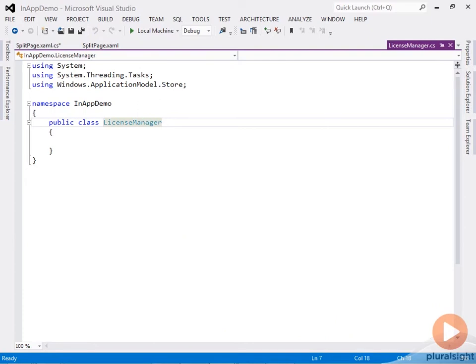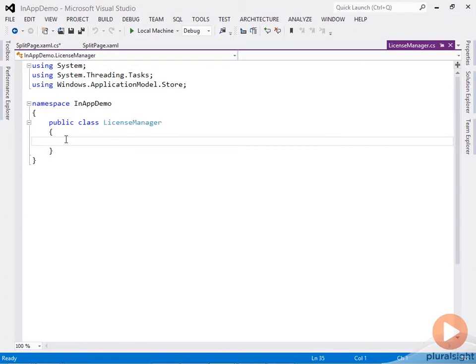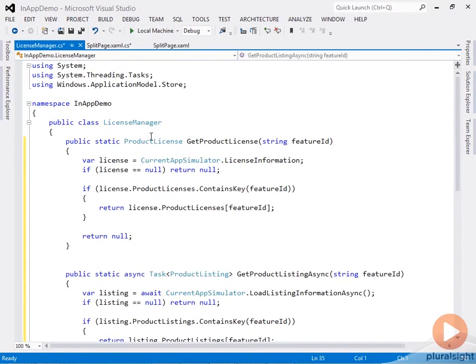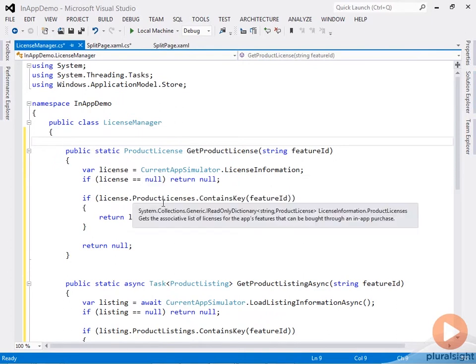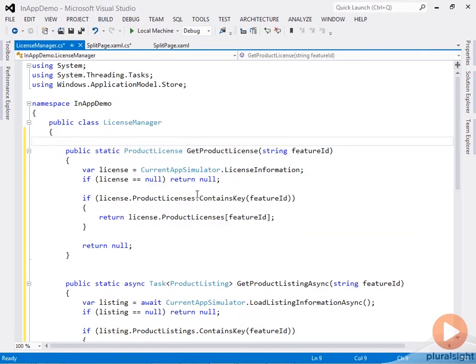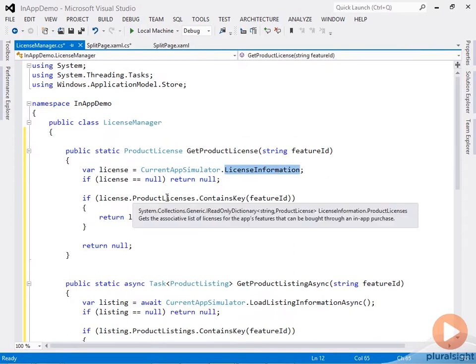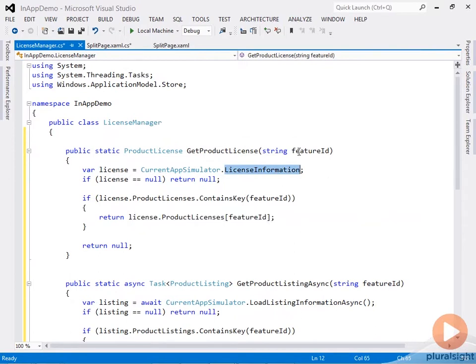I've stripped all the code we had previously for clarity. Now we'll define these two helper methods. GetProductLicense will check the product licenses collection available in the license information class, and it will look for the feature ID we're specifying. If it finds it, it will return the product license instance that matches the requested feature ID.